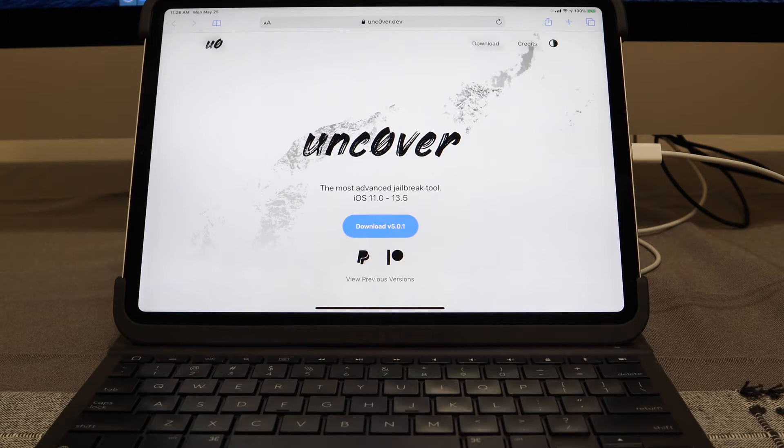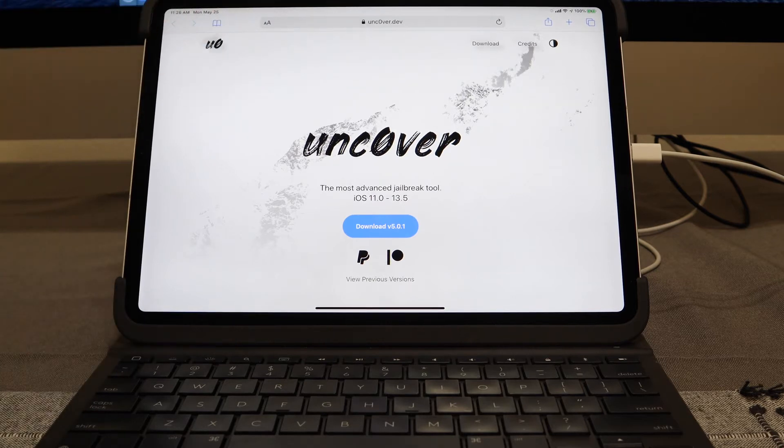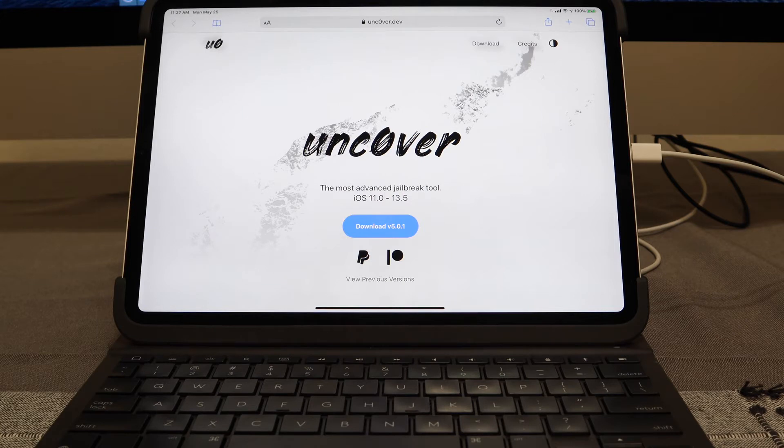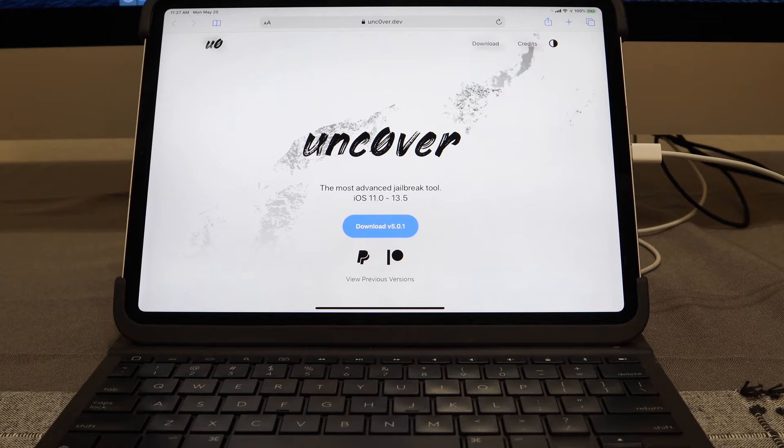This update fixes a couple of bugs within the system. So this is a full-fledged jailbreak and I'm going to show you guys real quick how to get this installed onto your device. Now if you haven't checked out my previous video on the unc0ver jailbreak, I'll leave a link in the description down below. You will need the aid of a computer, you will need the AltStore, and then the actual unc0ver jailbreak app.